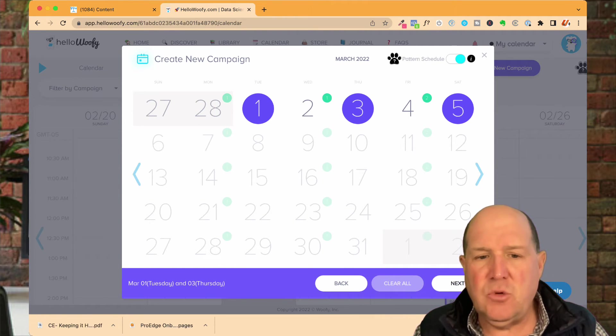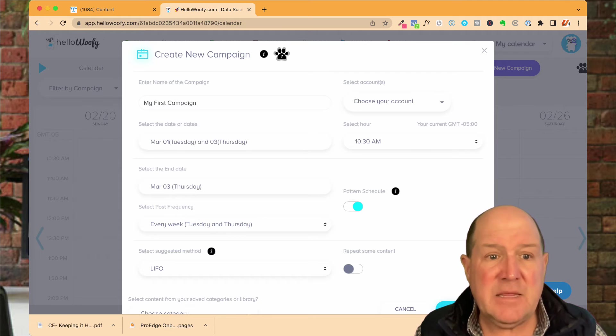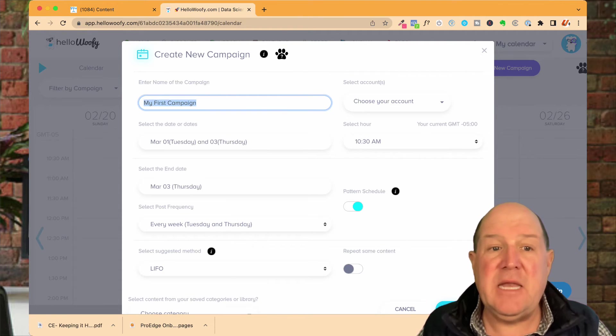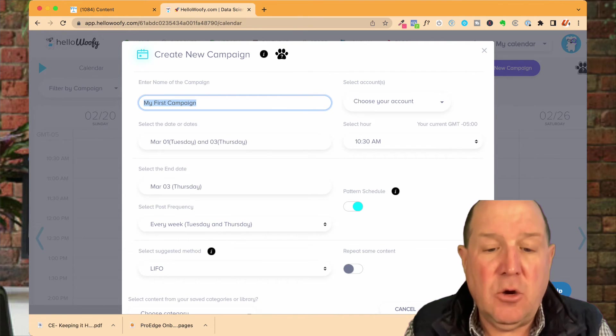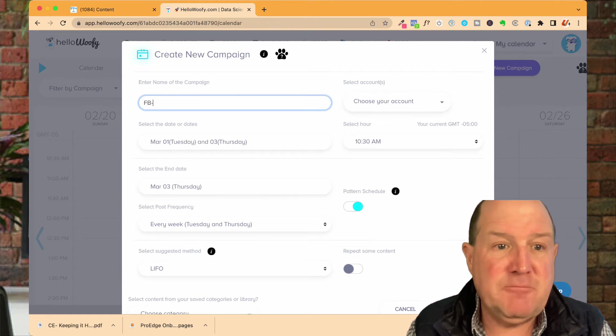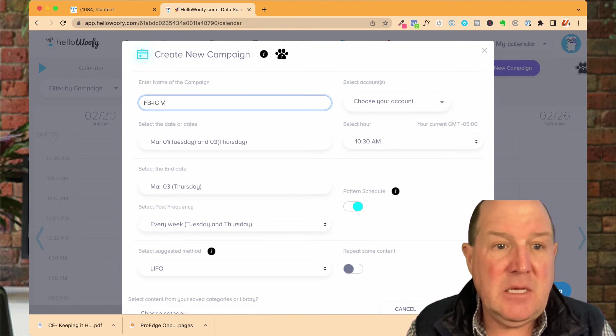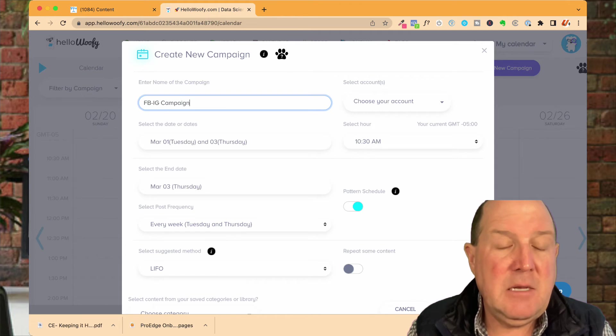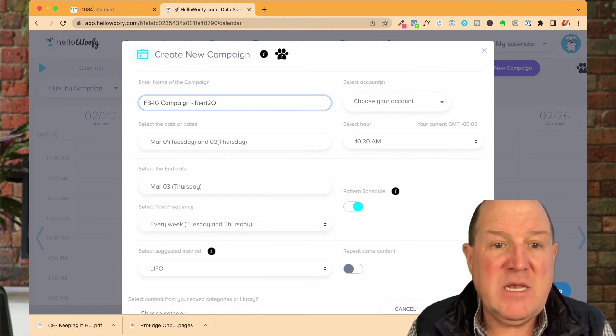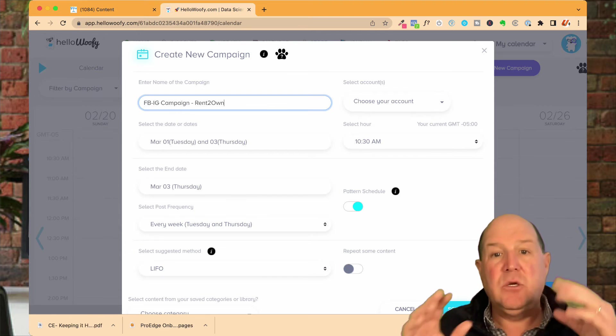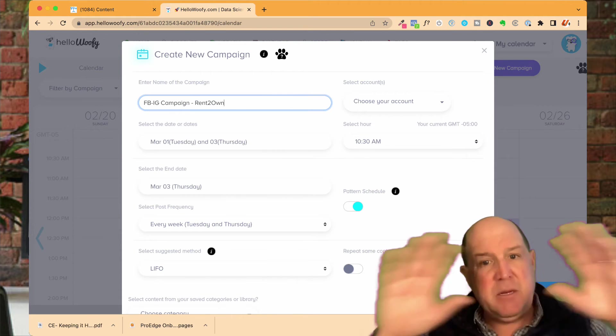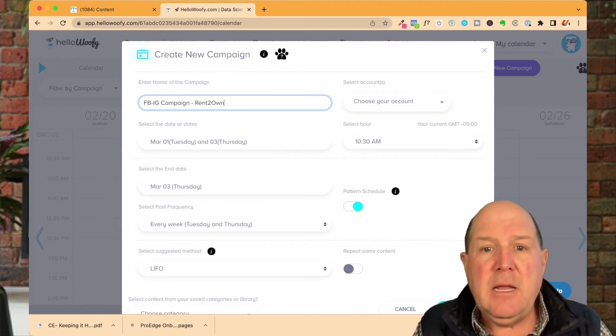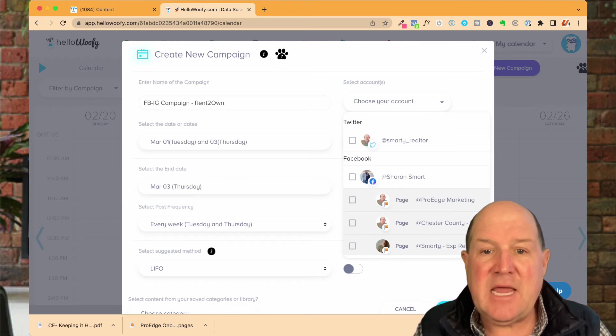You hit next. This is where you're going to give your campaign a name. If I'm going to do this as a Facebook IG campaign, I'll use posting campaign. And maybe this one's only going to be for my rent to own program because I want to create a big buzz around rent to own.